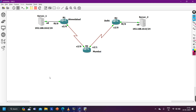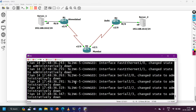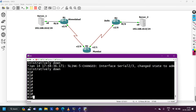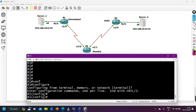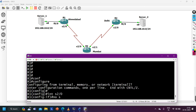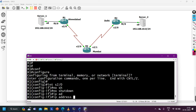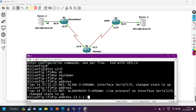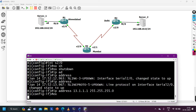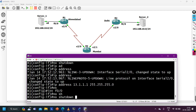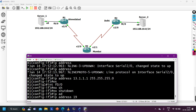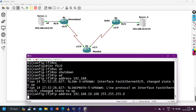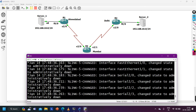We will use local preference to achieve this task. But first, let me configure the scenario — I have not configured anything yet. I'm going to configure routers first: IP addresses, then enable BGP. On R1, configuring interface Serial2/0 with IP address 13.1.1.1, and interface F0/0 with IP address 192.168.10.100 255.255.255.0.